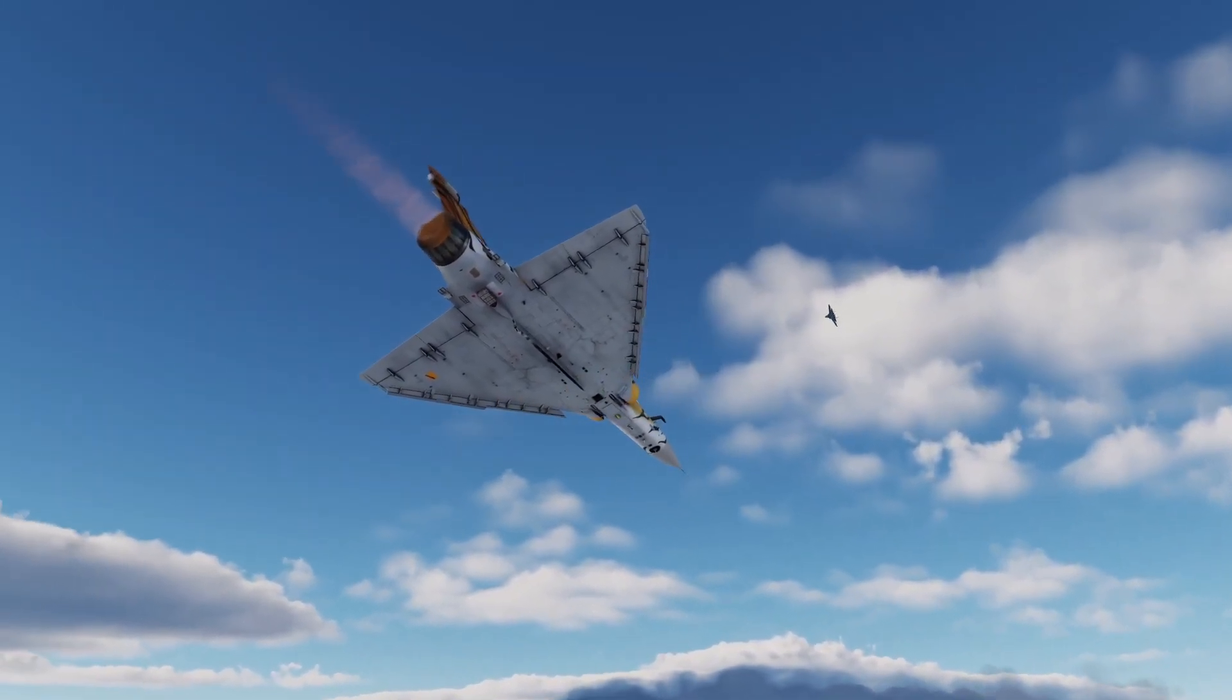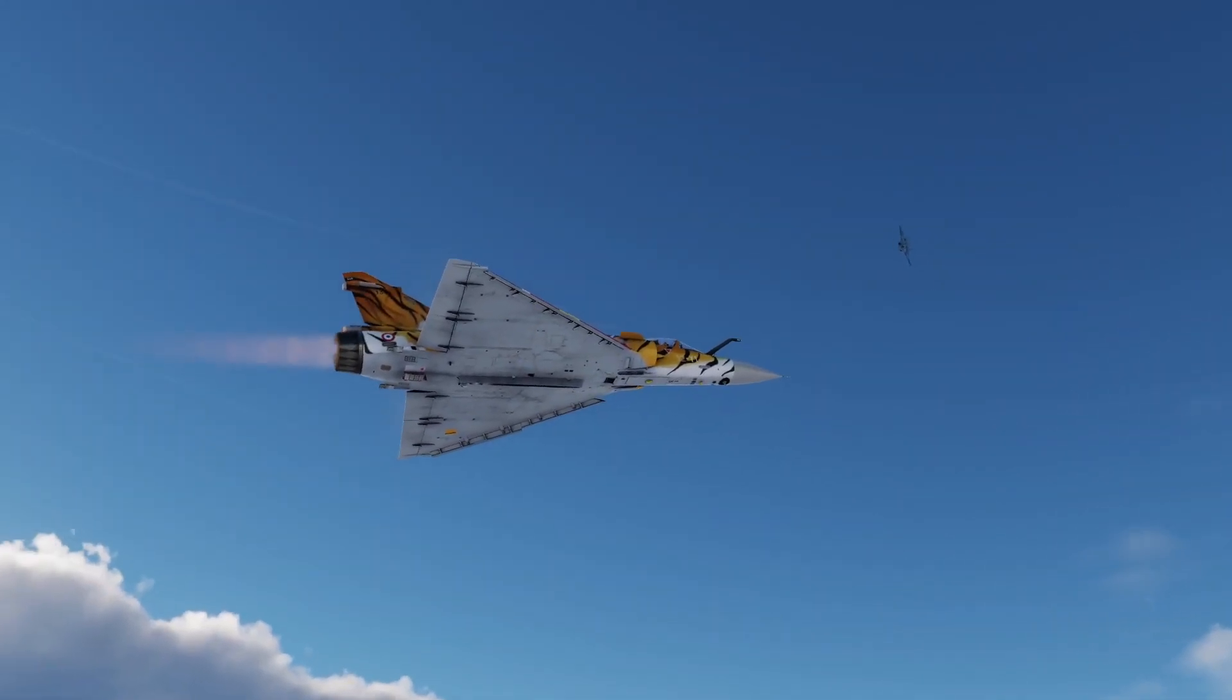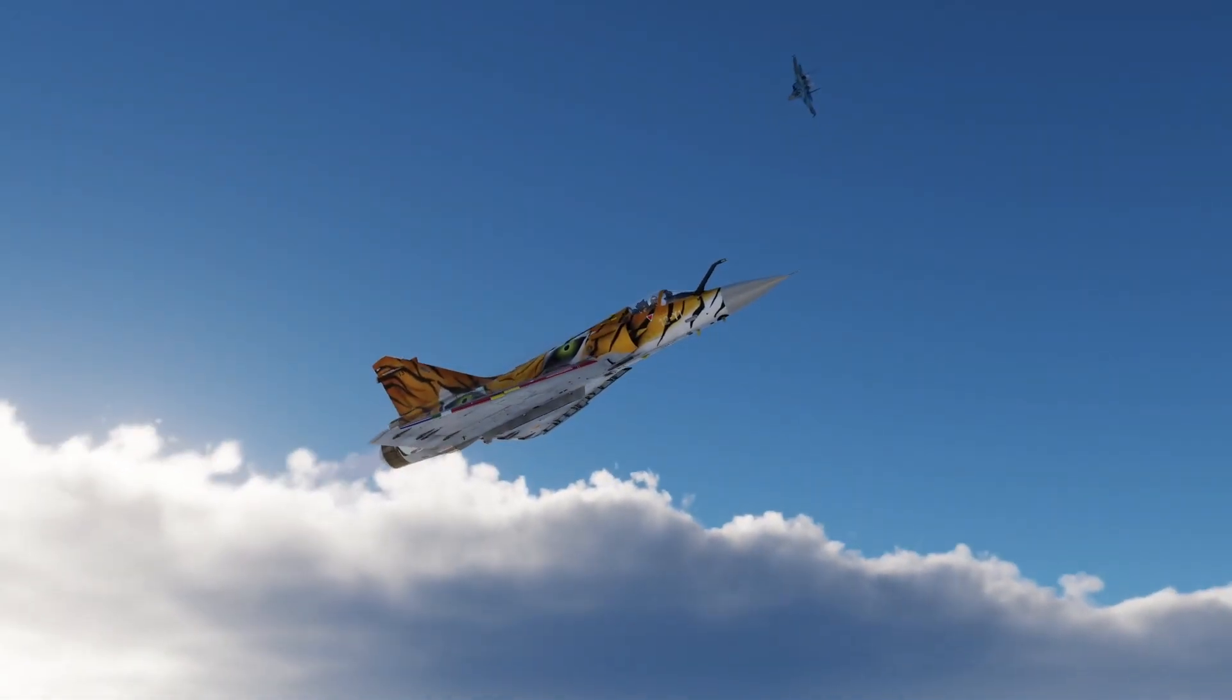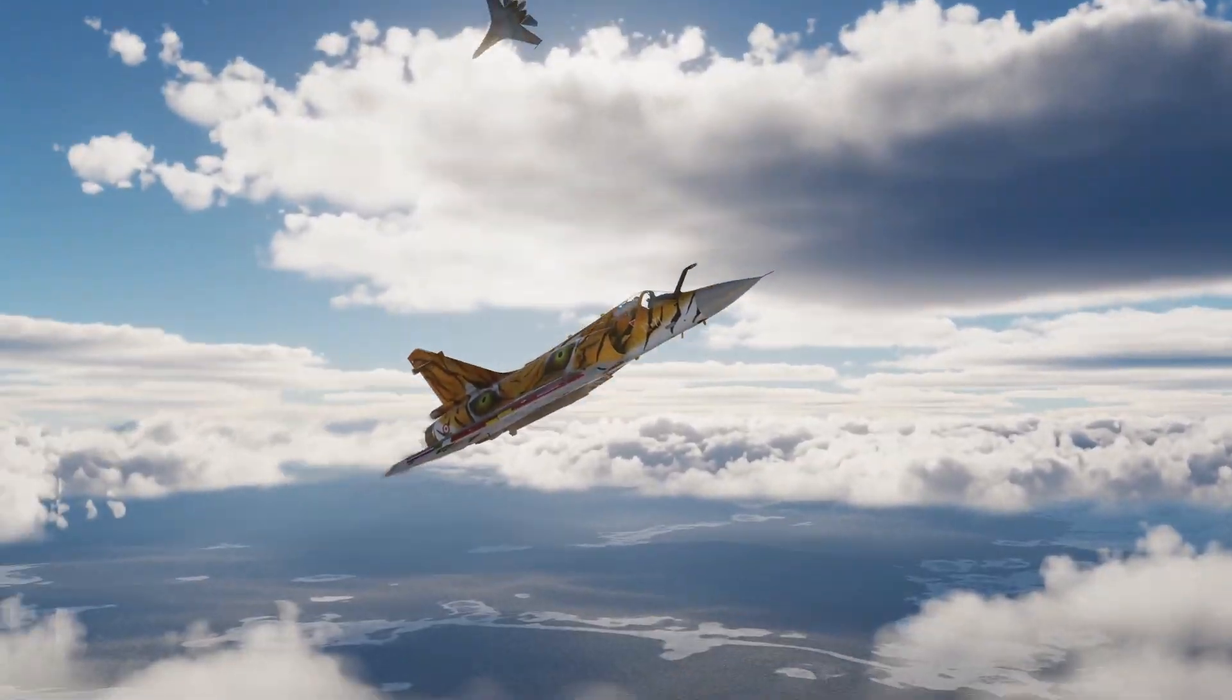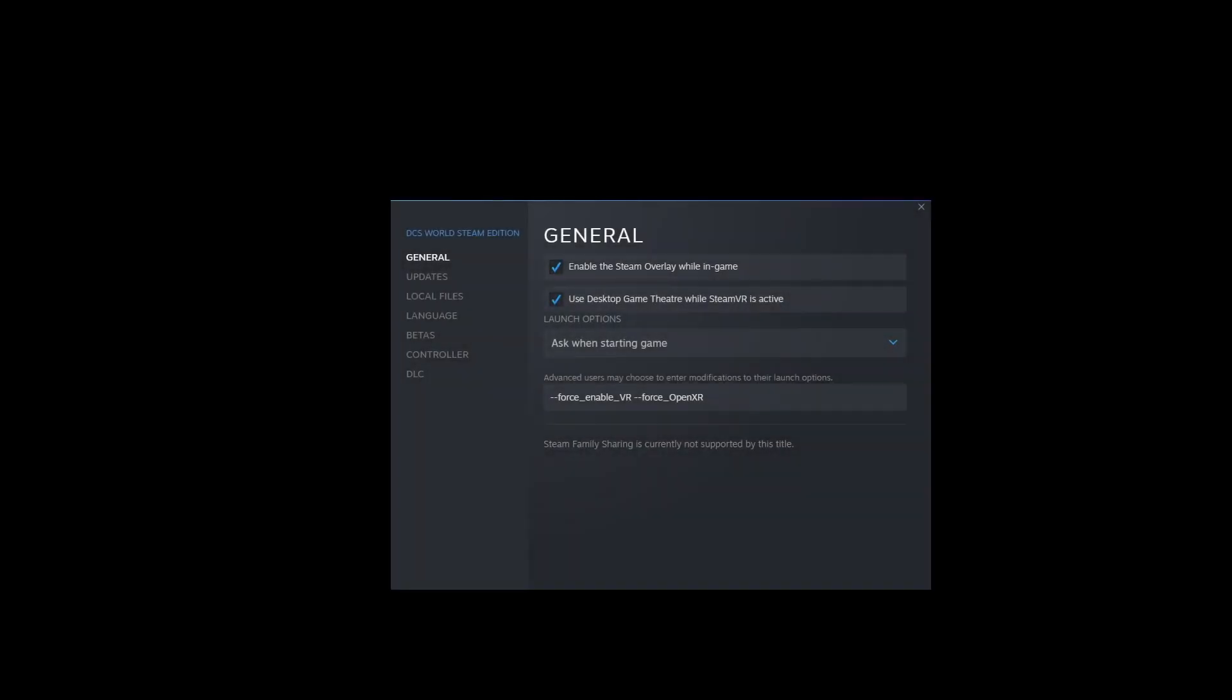To get that going I right click on the DCS World Steam Edition Open Beta link in my Steam window and select properties. That brings up the properties window for DCS World Steam Edition. In the advanced users may choose to enter modifications to their launch options. We just go dash dash force enable VR and dash dash force underscore OpenXR. That's all I have to do.